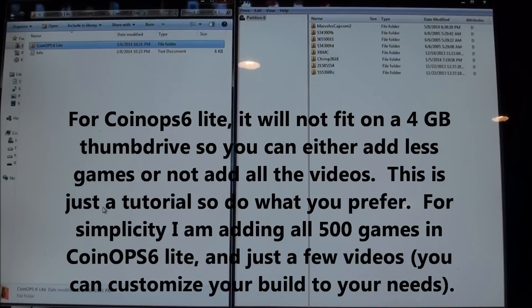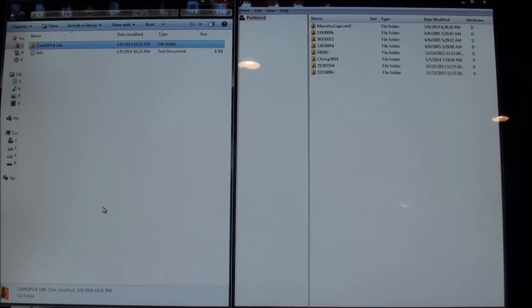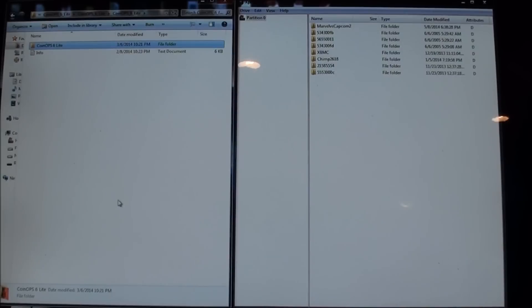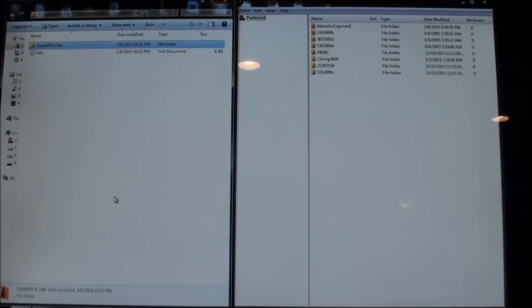With CoinOPS 6 you don't have to add all the ROMs or games, you can only add a couple. So there's a little bit of variation you could do here. You could either just not add the videos or add just a couple videos or maybe add half the games.